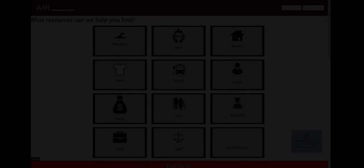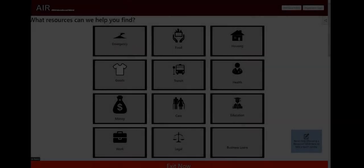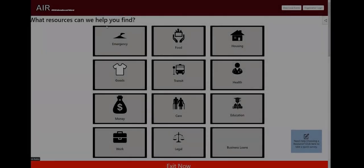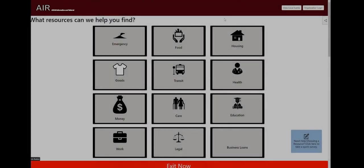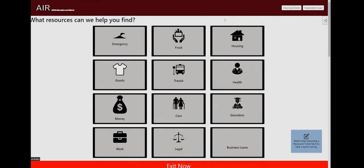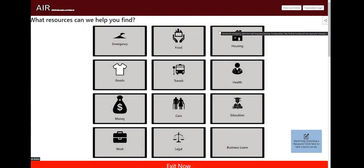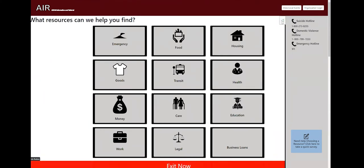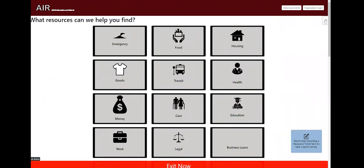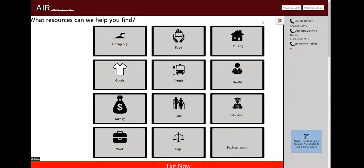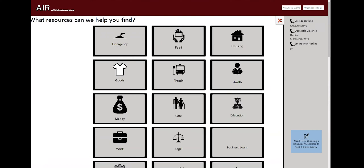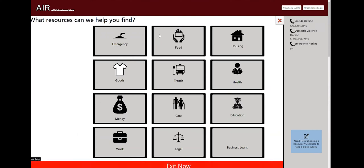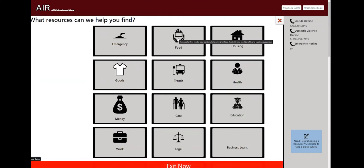All right, and now we'll go right into demoing our site. So this is the home page. To start with, you see the hotline bar on the right and you can close and open it. There's also the exit now button that we left in. You can now hide it and show it. And I guess we'll go to categorical button. So click on the food.